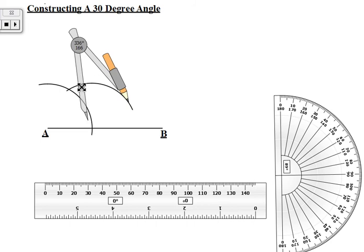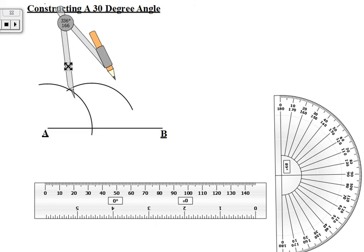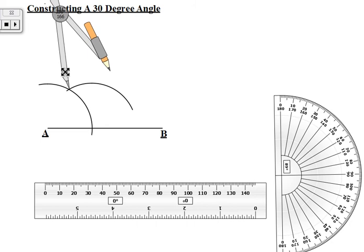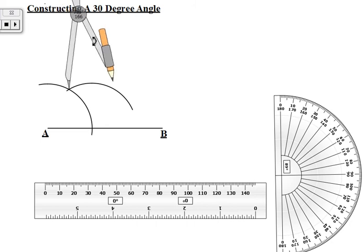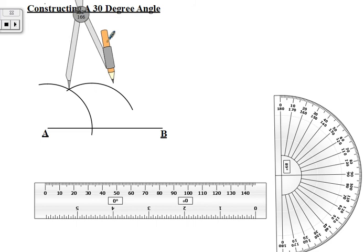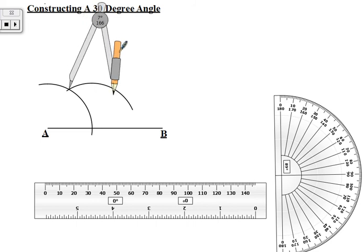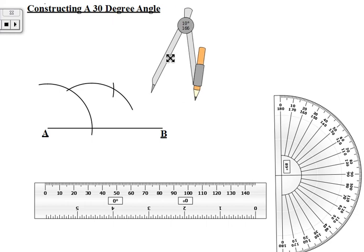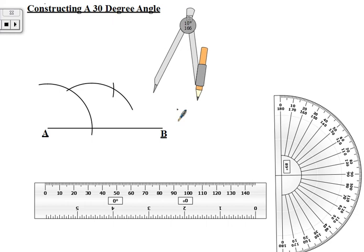This other intersection created we use as another center of the compass. So we center the compass there and then make an arc just large enough to intersect the previous one made. There we have it. Now back to the ruler.